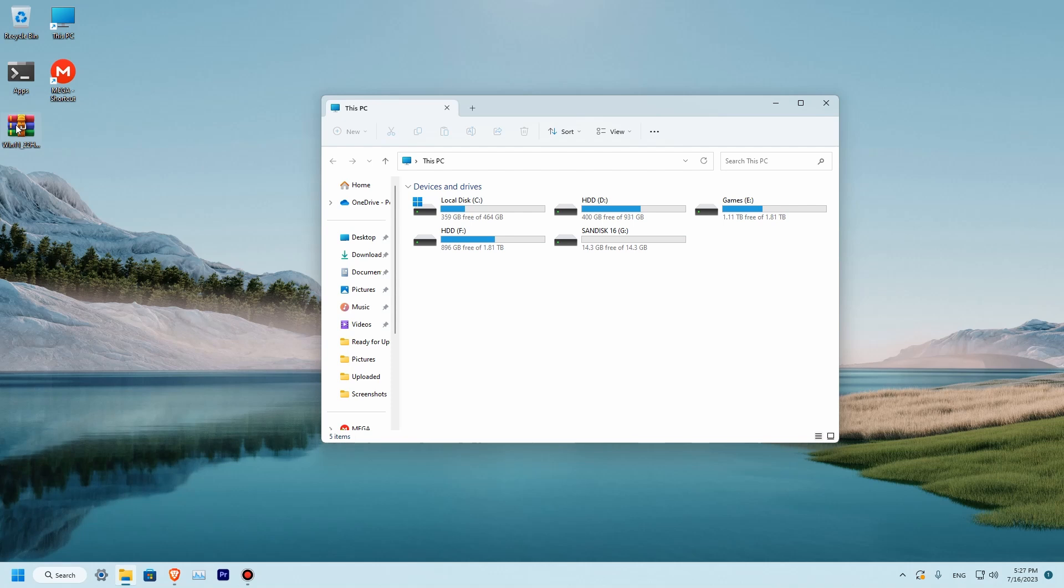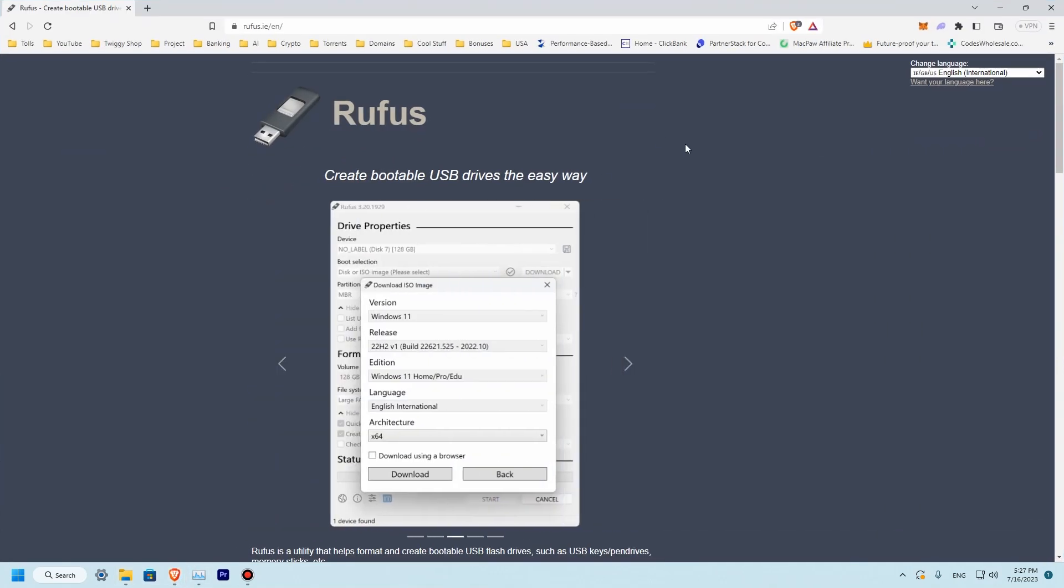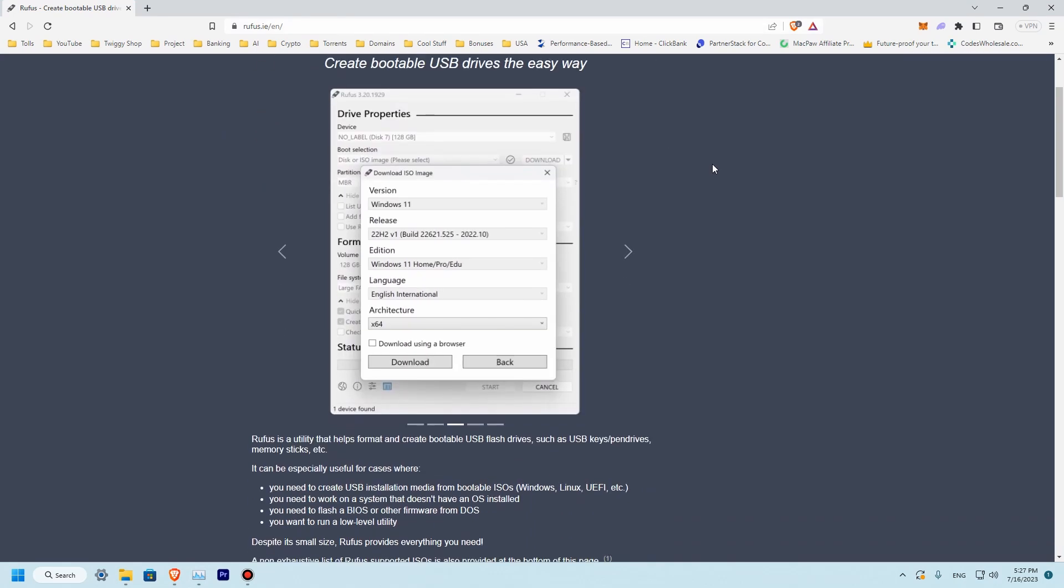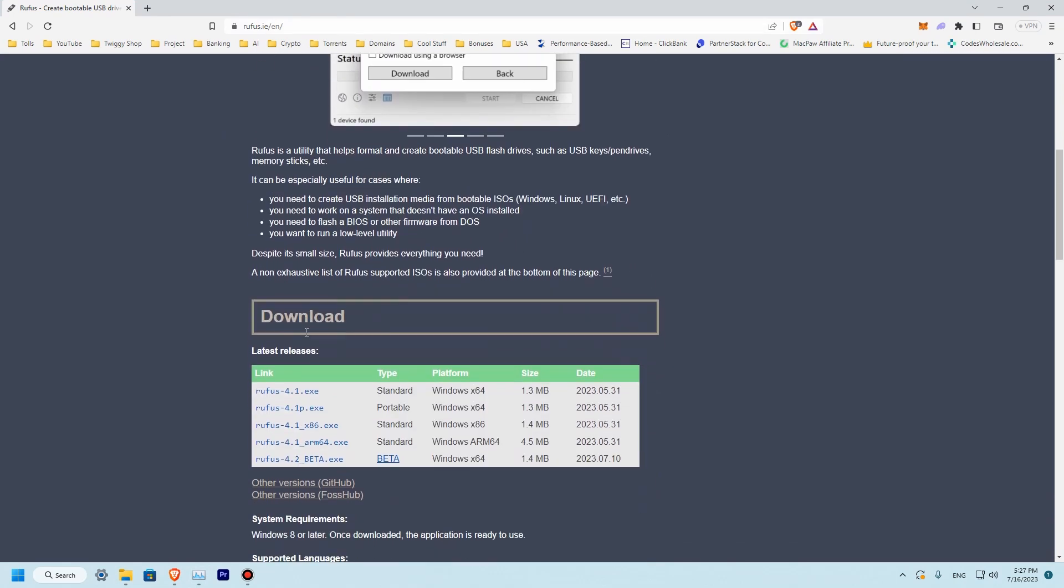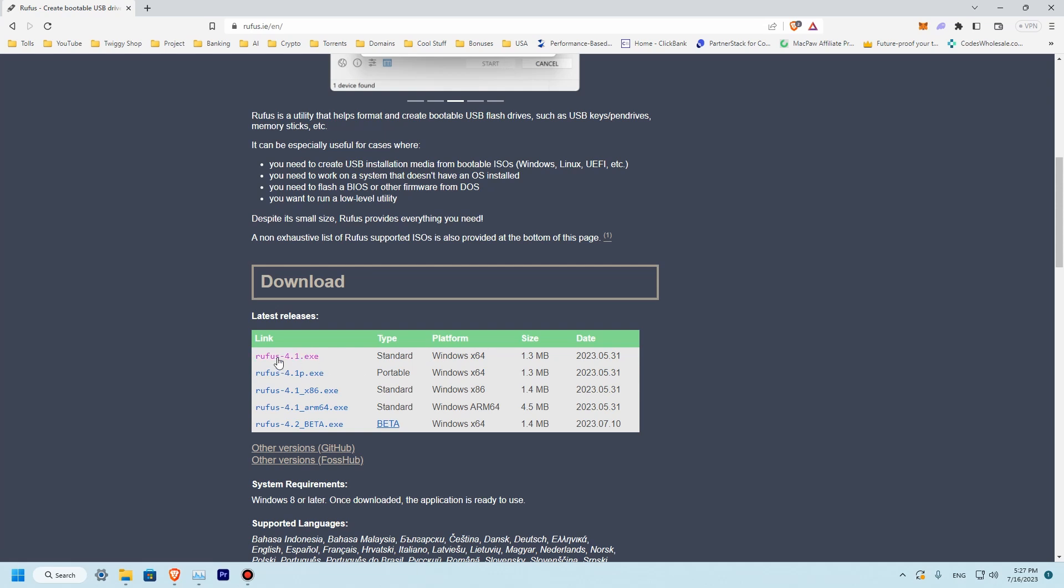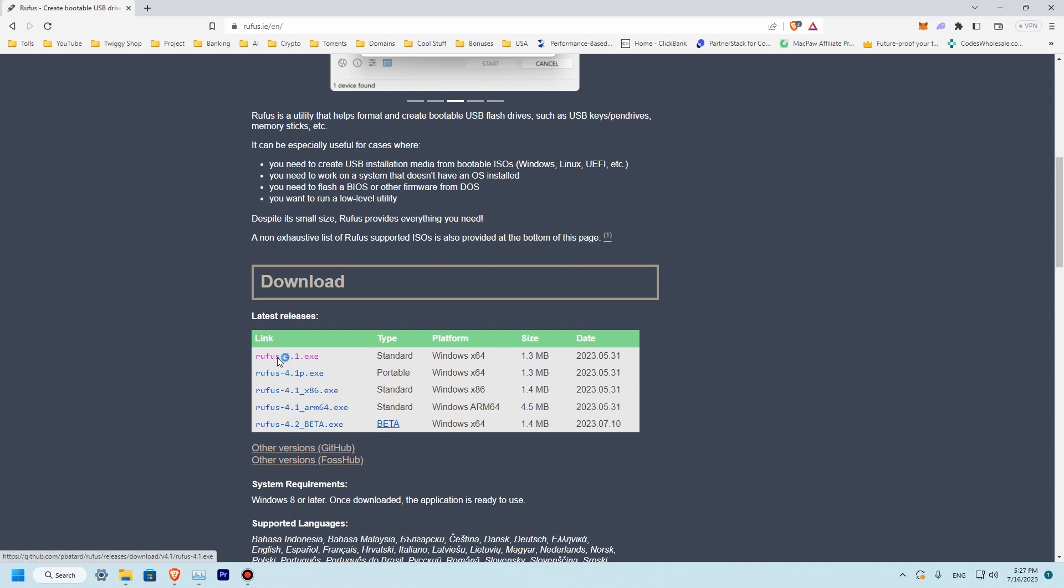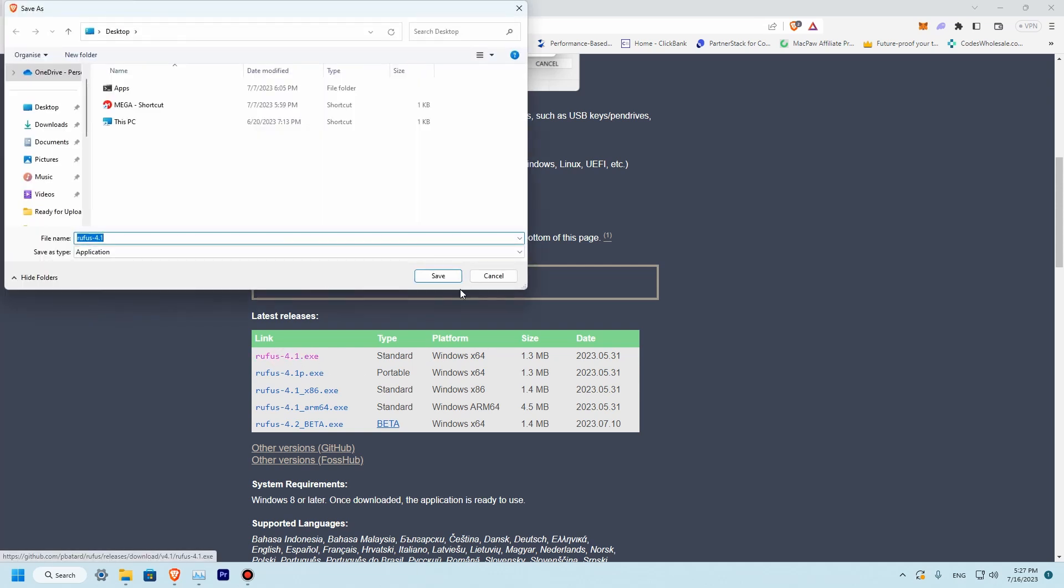Since we have a drive and Windows 11, the third thing we will need is Rufus. To get Rufus, let's open our browser. Over here you will need to go to rufus.ie, go to the bottom of this page and download the first version standard. Let's download it.